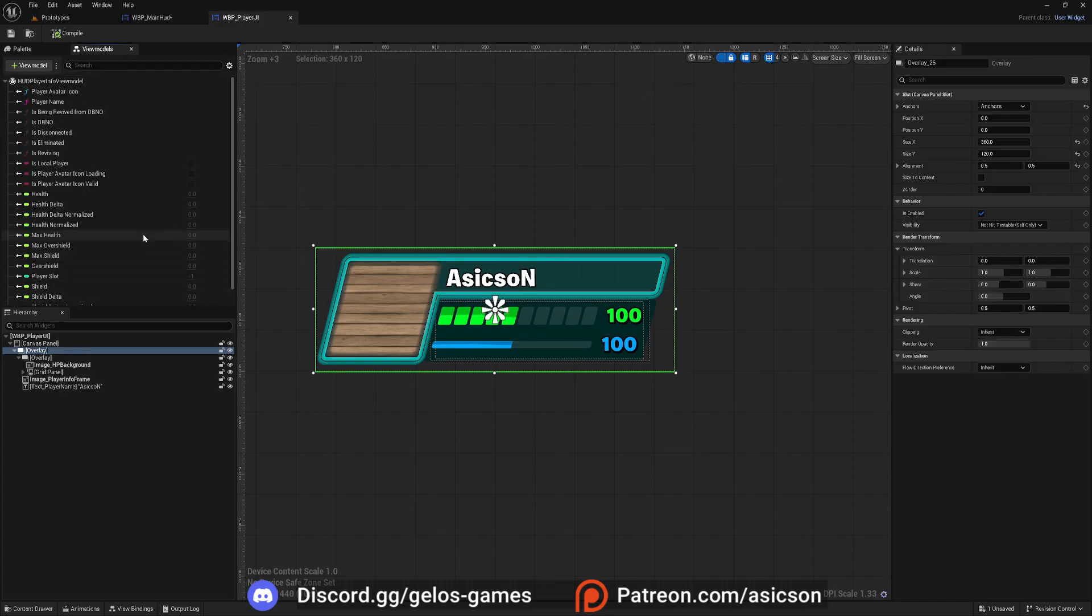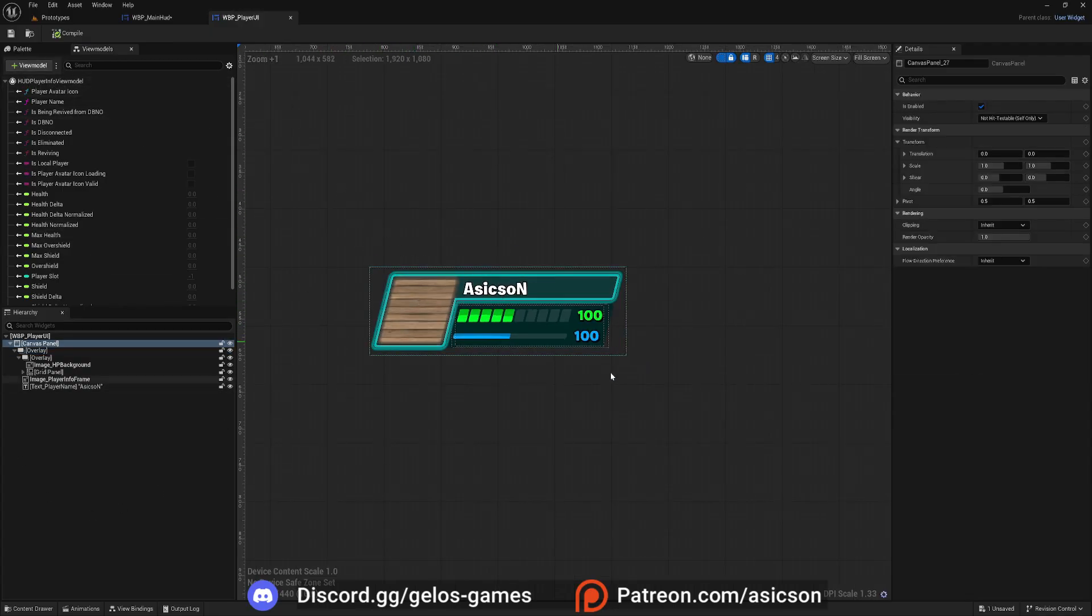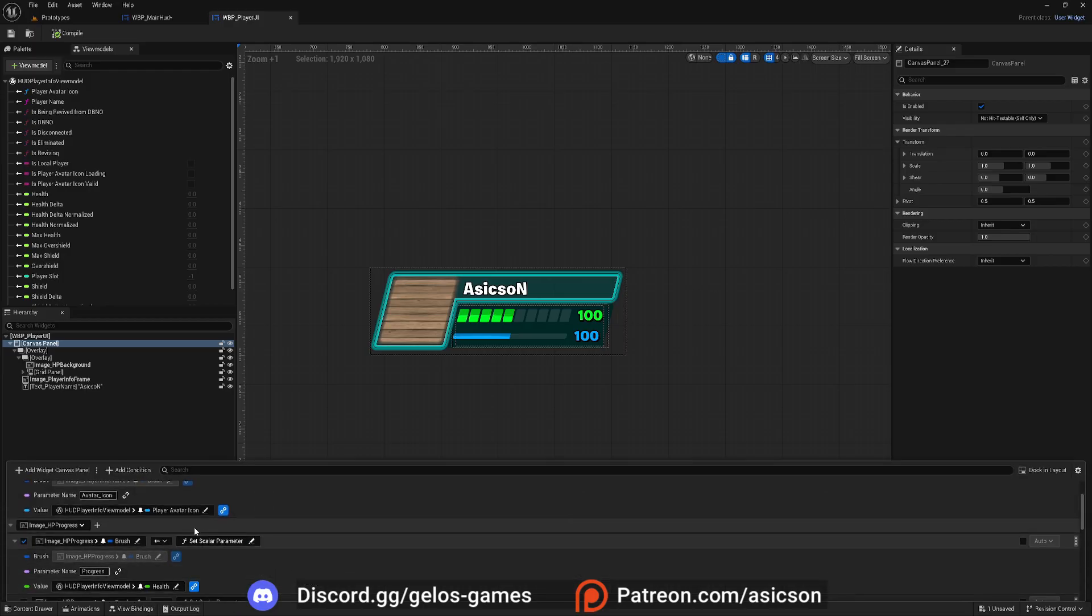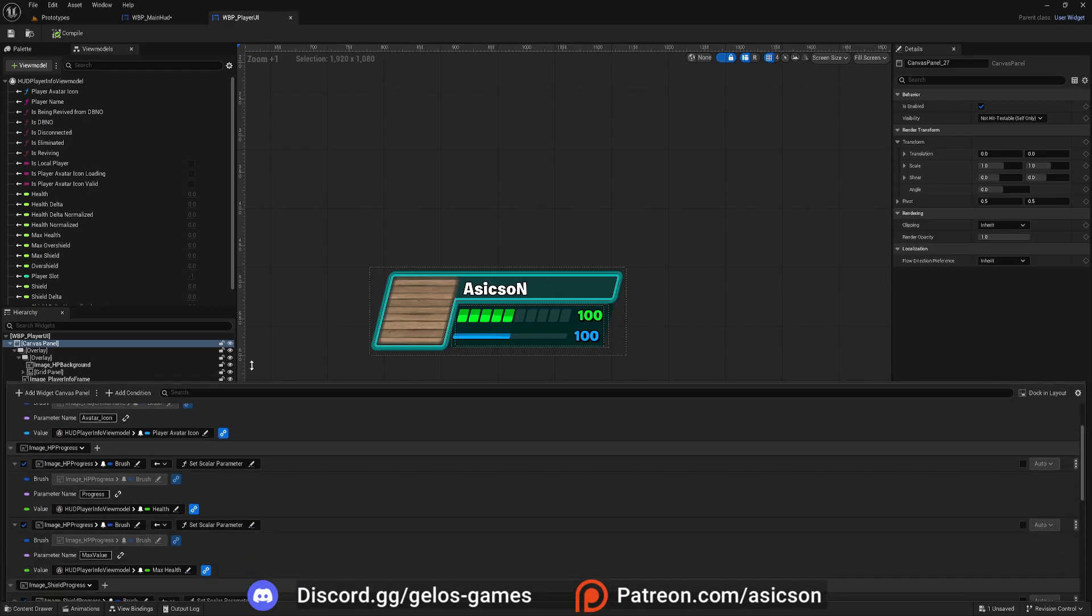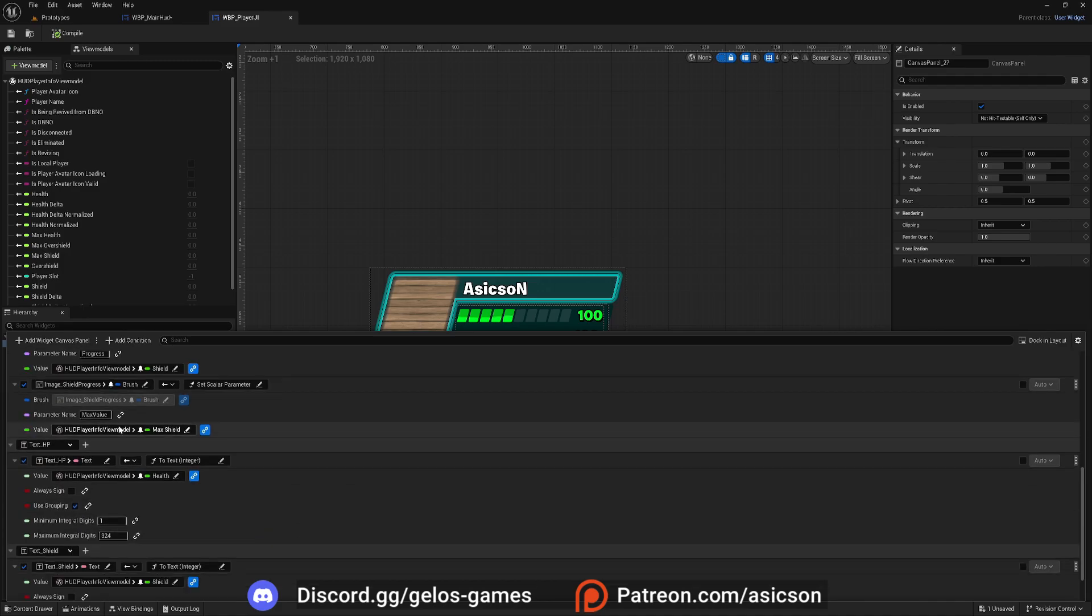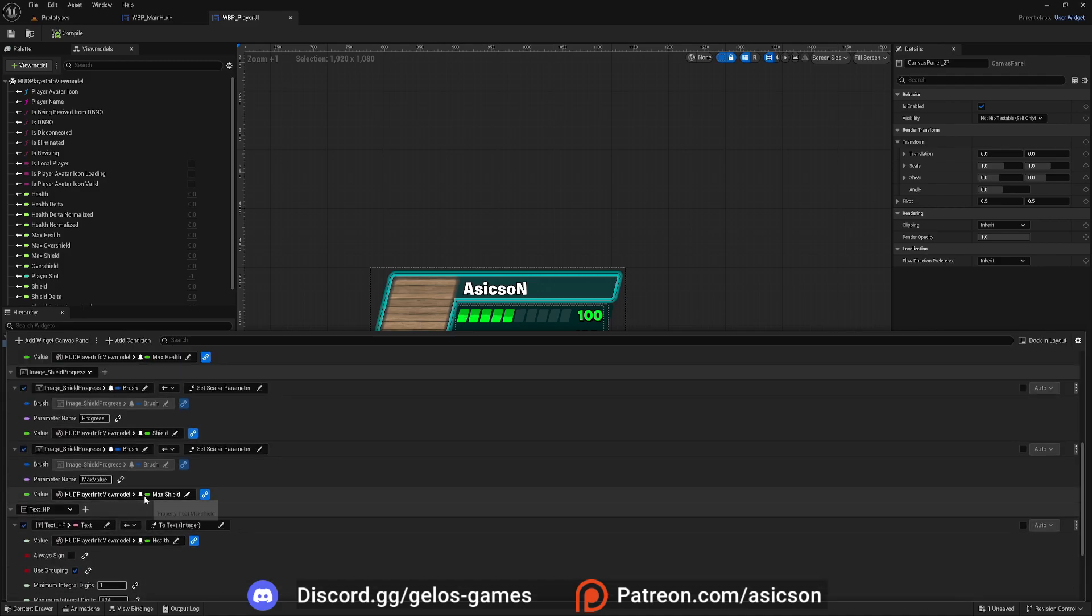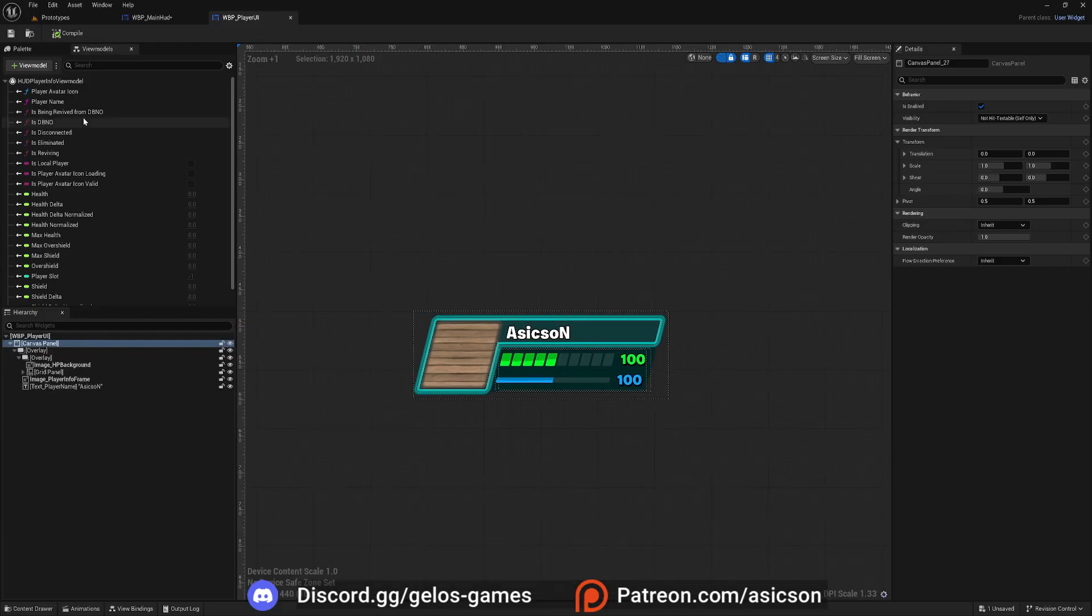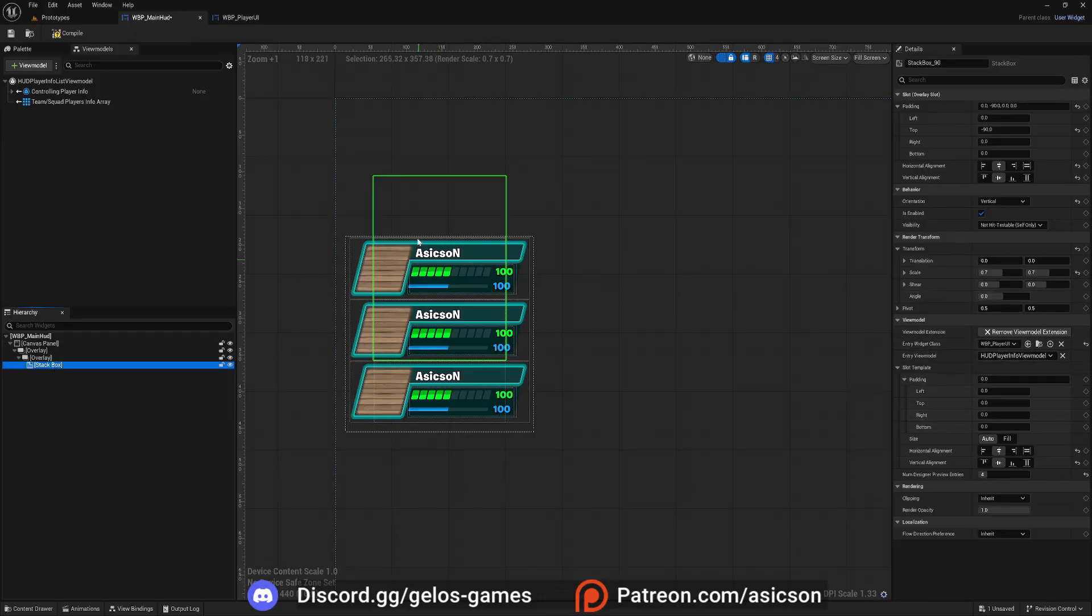So you see, it basically says like player info view model. If you look here, there are two of them. So there is team, this one, and then there is this player info view model, right? If you want to make it work with team, if it's used for the team, it needs to be this. And if you want just one of this without any team, then you need to select this team.